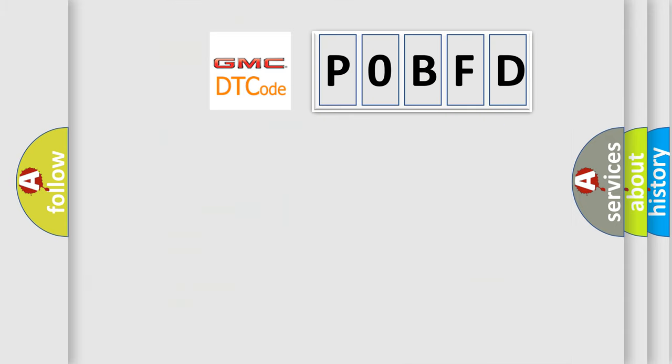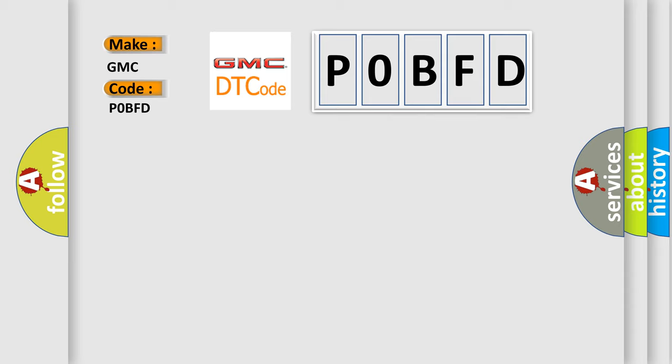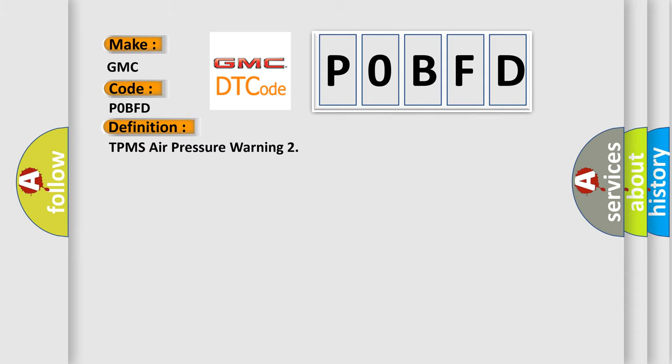So, what does the Diagnostic Trouble Code P0BFD interpret specifically for GMC car manufacturers? The basic definition is TPMS air pressure warning.